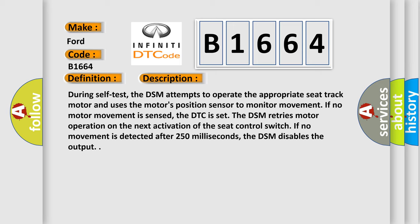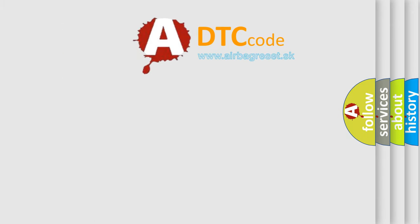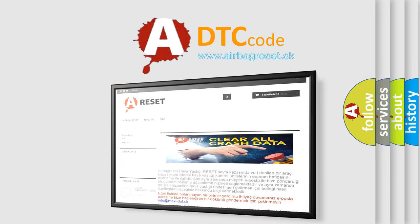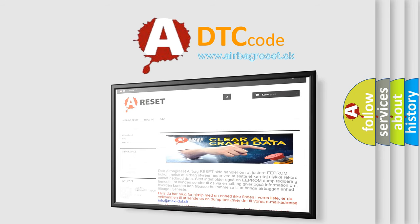During self-test, the DSM attempts to operate the appropriate seat track motor and uses the motor's position sensor to monitor movement. If no motor movement is sensed, the DTC is set. The DSM retries motor operation on the next activation of the seat control switch. If no movement is detected after 250 milliseconds, the DSM disables the output.